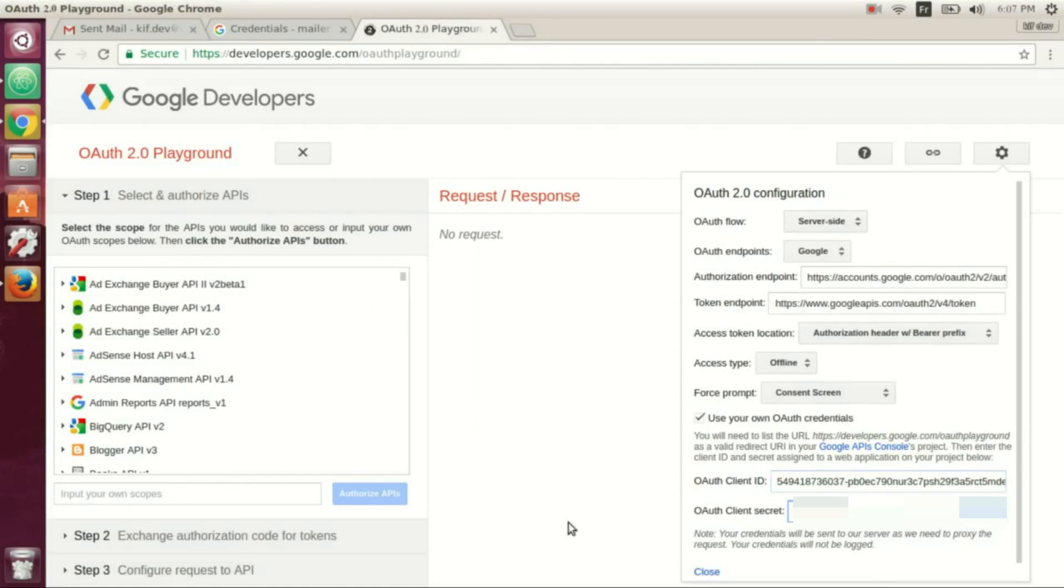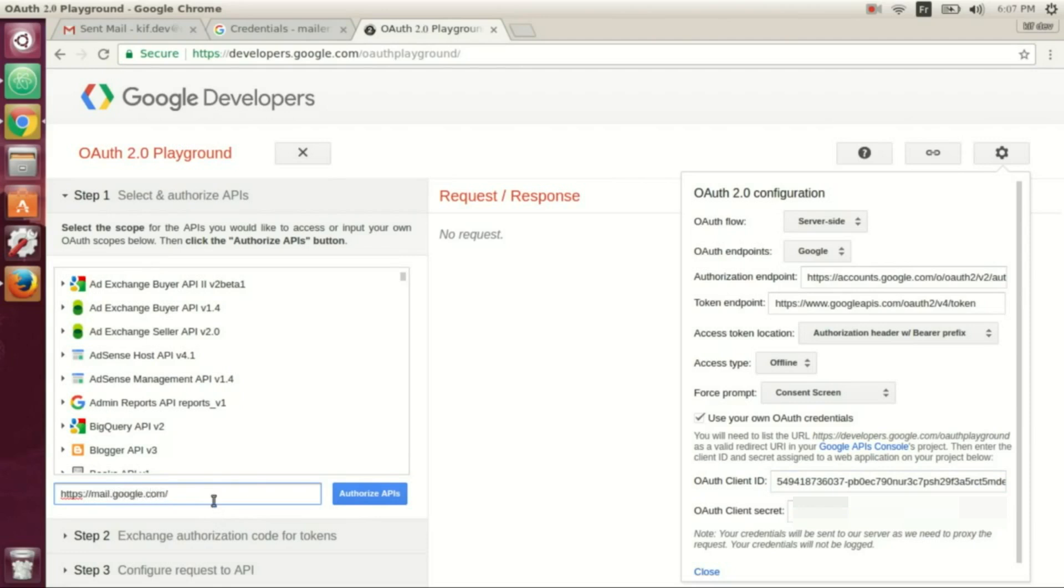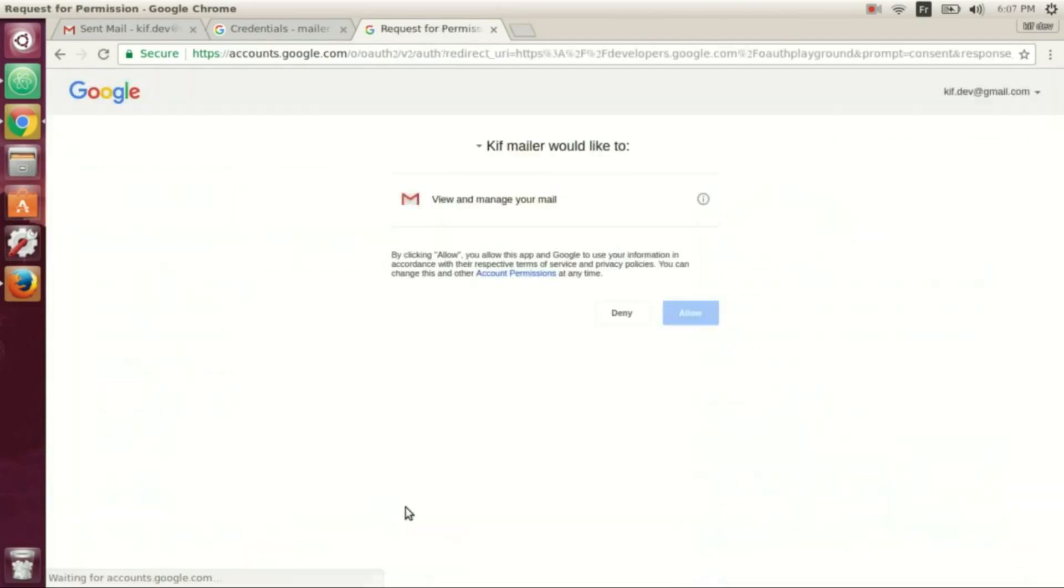Now you write here https colon slash mail.google.com, and we click authorize API. We allow.